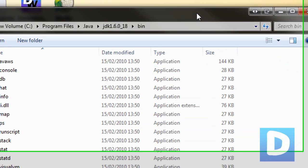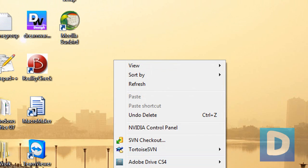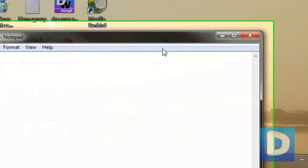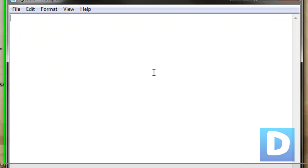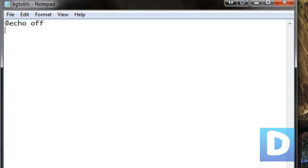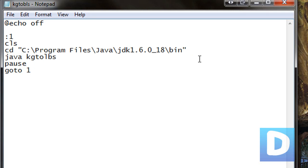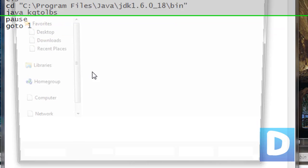And now if we want to run that from a desktop, we're just going to go to new, and this is where the batch comes in. Text document, kg2lbs. And we're just going to put in the directory there, and then java kg2lbs, pause, go to one.